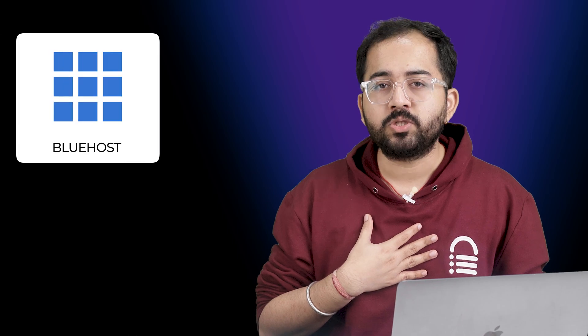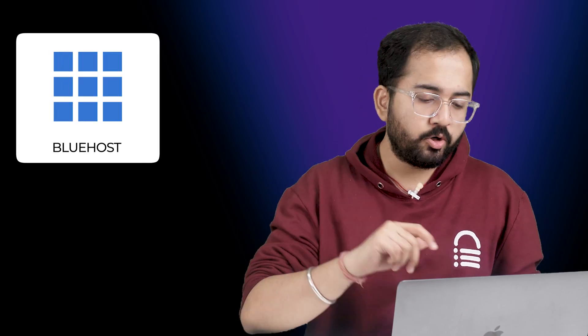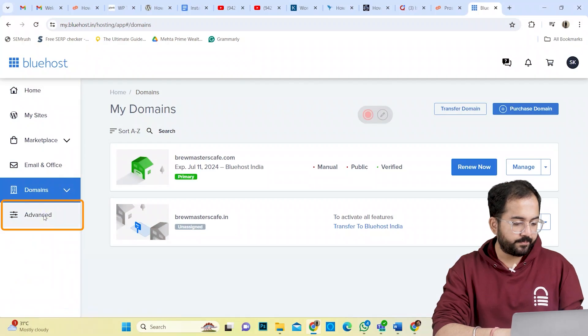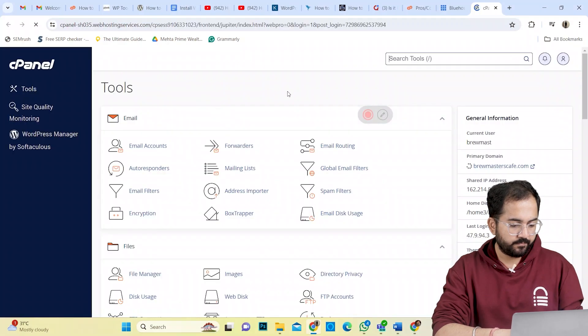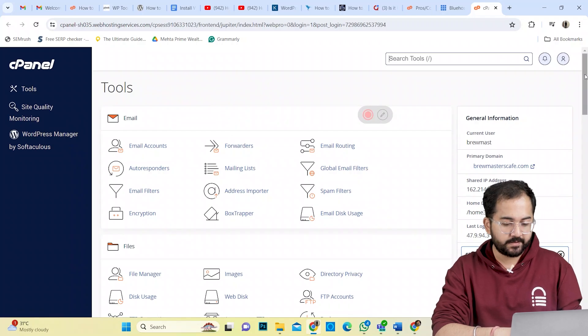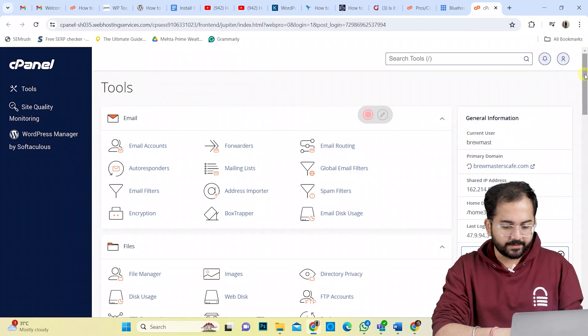My site is hosted on Bluehost, so I'll log into my account and click on Advanced Settings on the left. This will automatically redirect me to the cPanel interface, which will look like this.